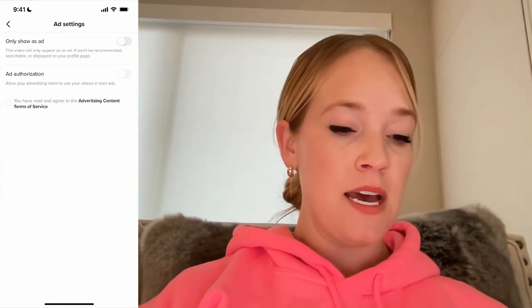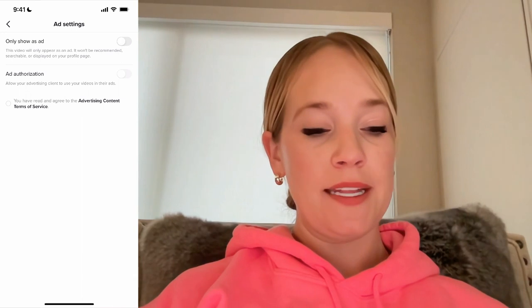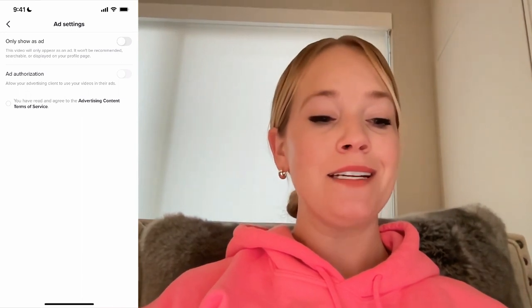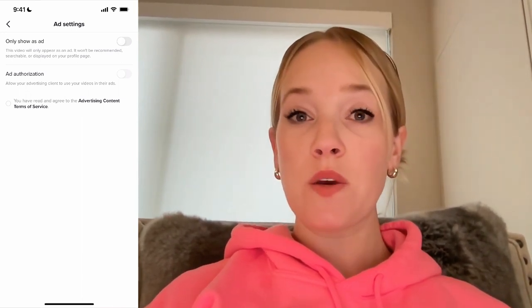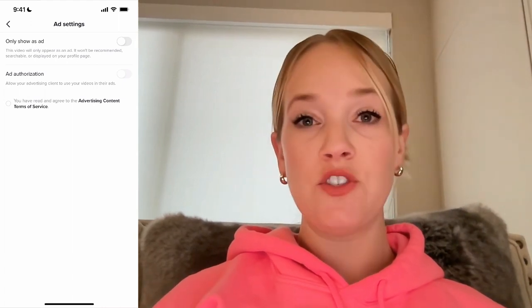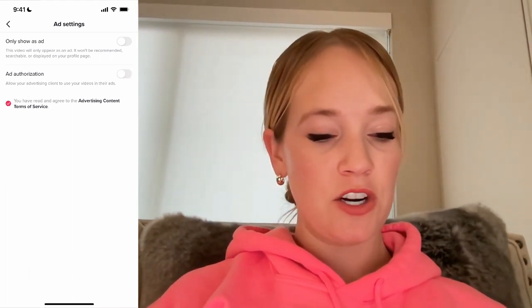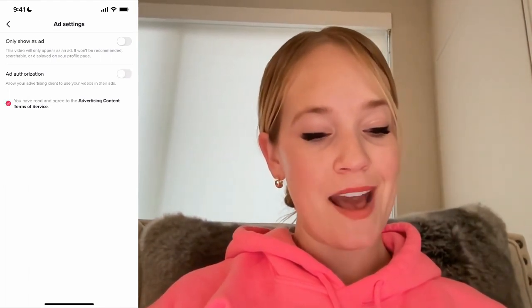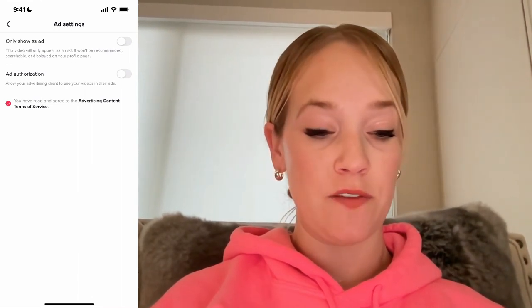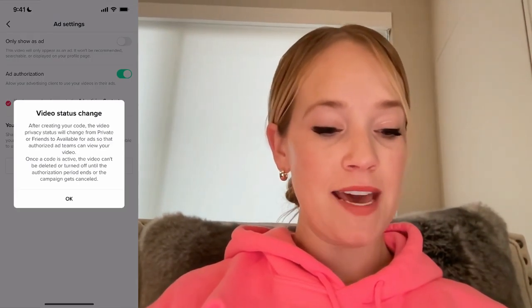Just be careful here that you don't accidentally hit Delete. I'm going to go ahead and turn on the Ad Settings. You can decide whether or not you want to show this only as an ad, so it never shows up on the For You page — I probably don't recommend that unless you're in a special contract for that. I'm going to go ahead and select Ad Authorization and turn it on. Once I have agreed to the advertising content terms of service, I'm going to turn that on.